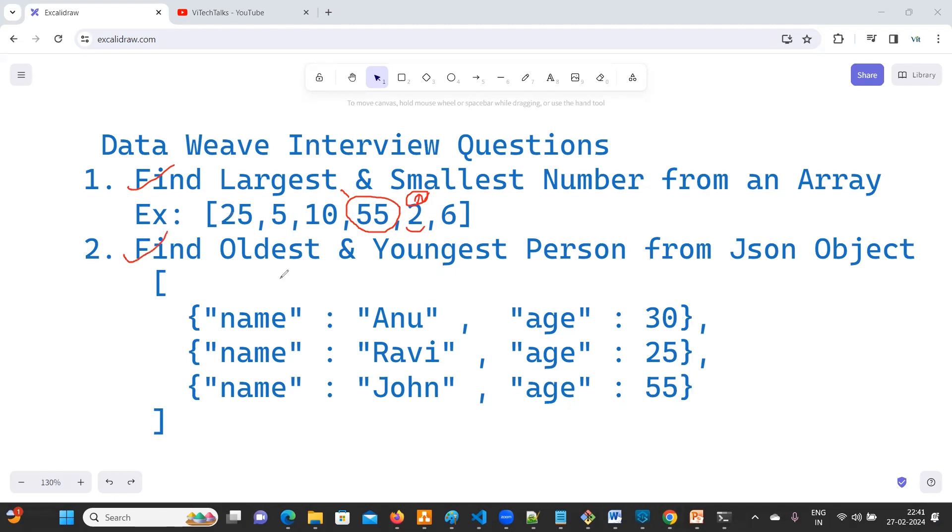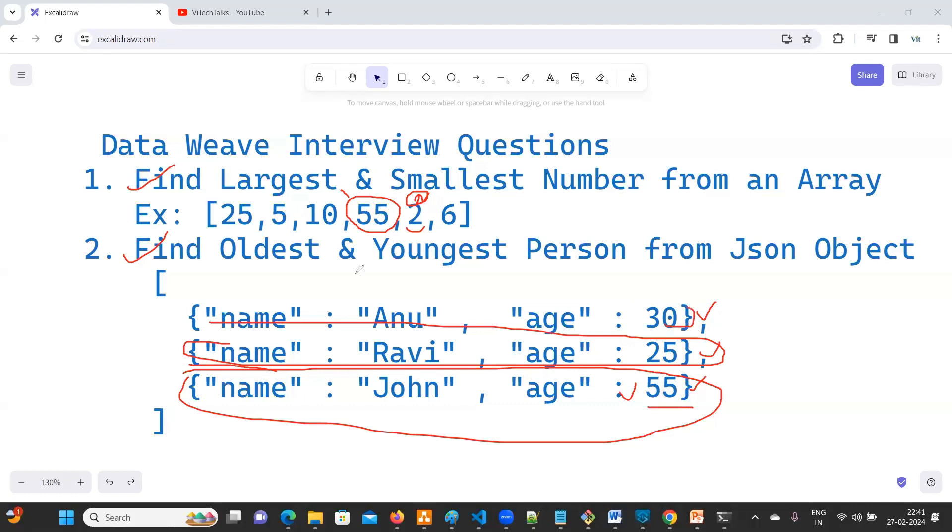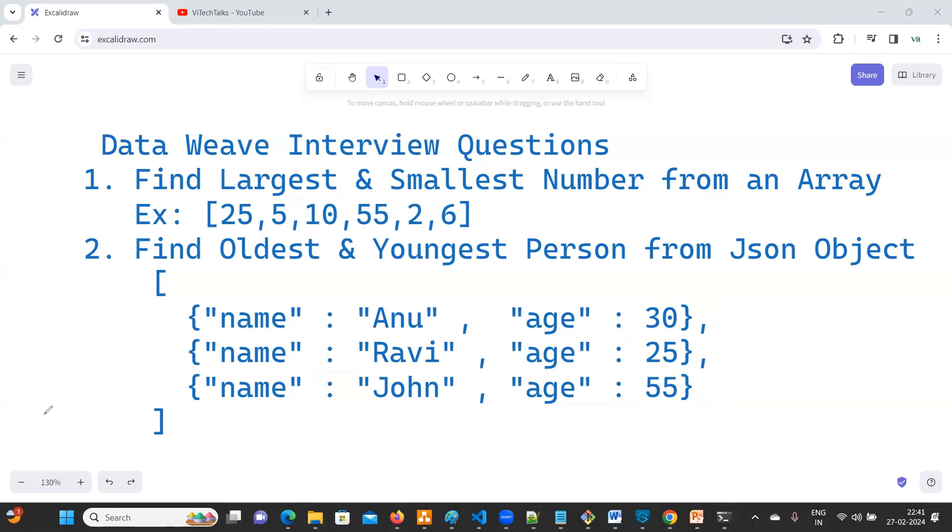Second question: find oldest and youngest person from a JSON object. This is also similar to the first one, but here we need to get the entire object. There are multiple objects here, one, two, three. Here what is the oldest? This is 55. You need to print this one. And next, what is the youngest person? Here Ravi is 25. Both are different questions but it is a little bit similar.